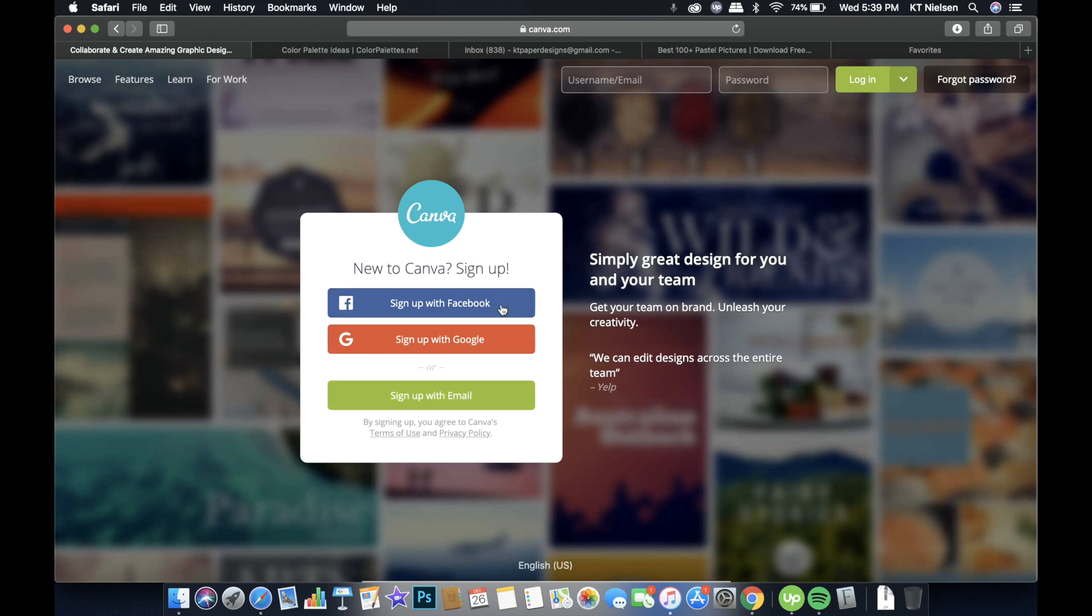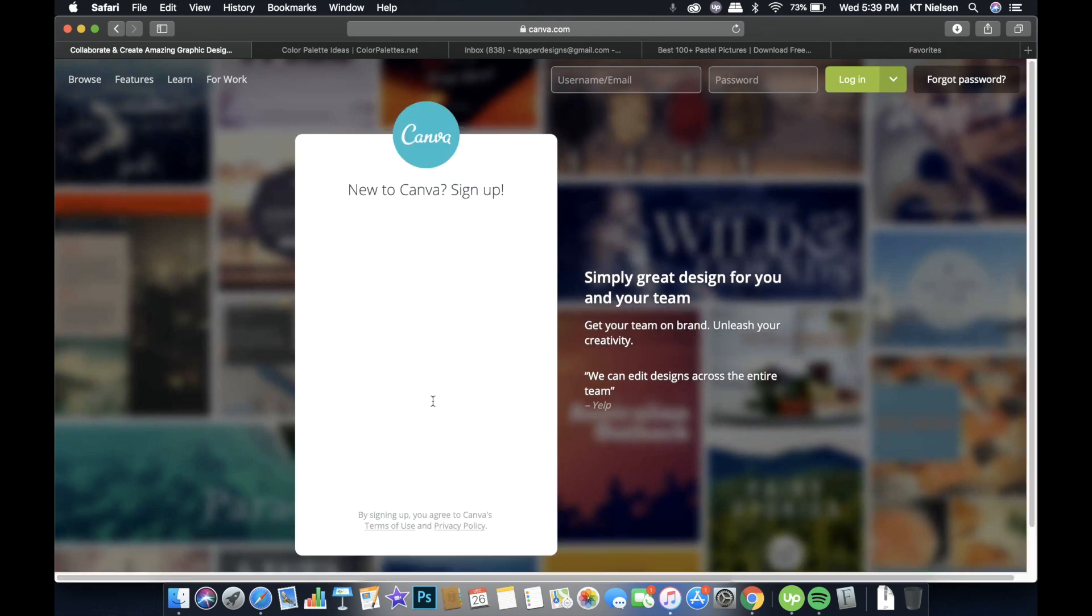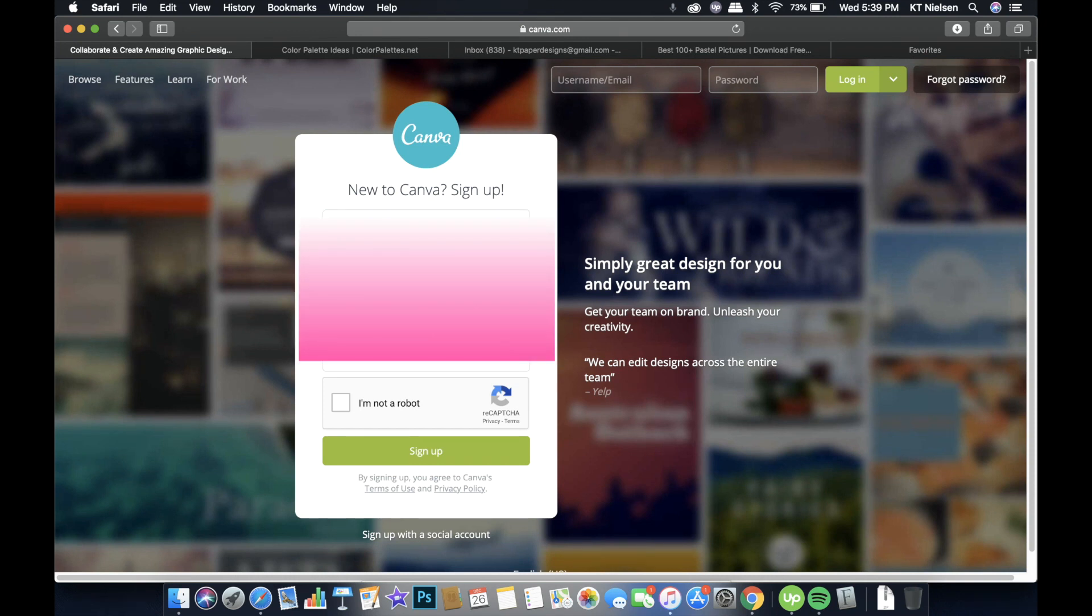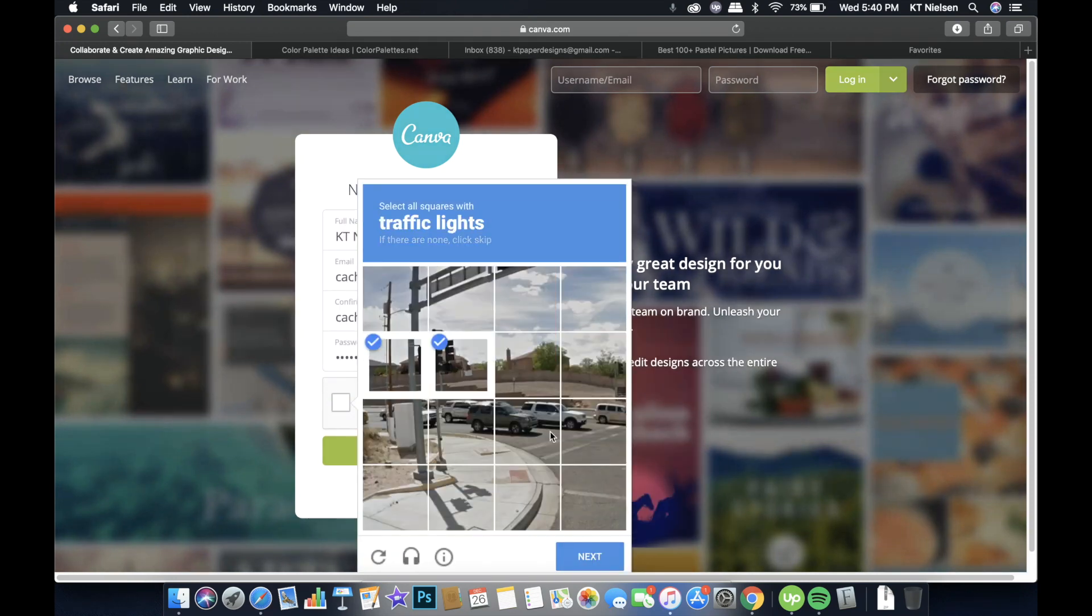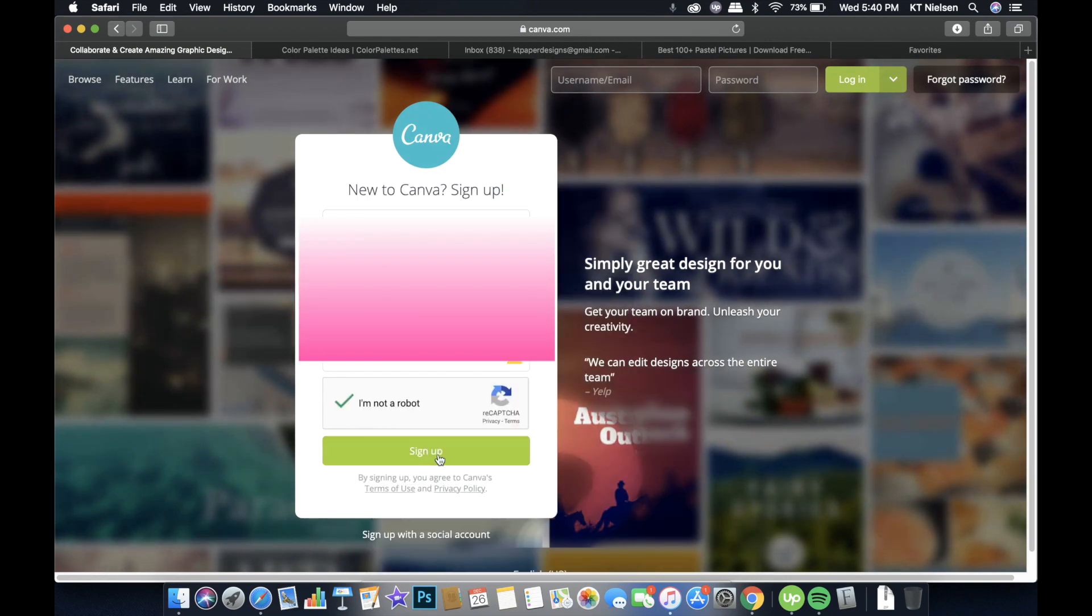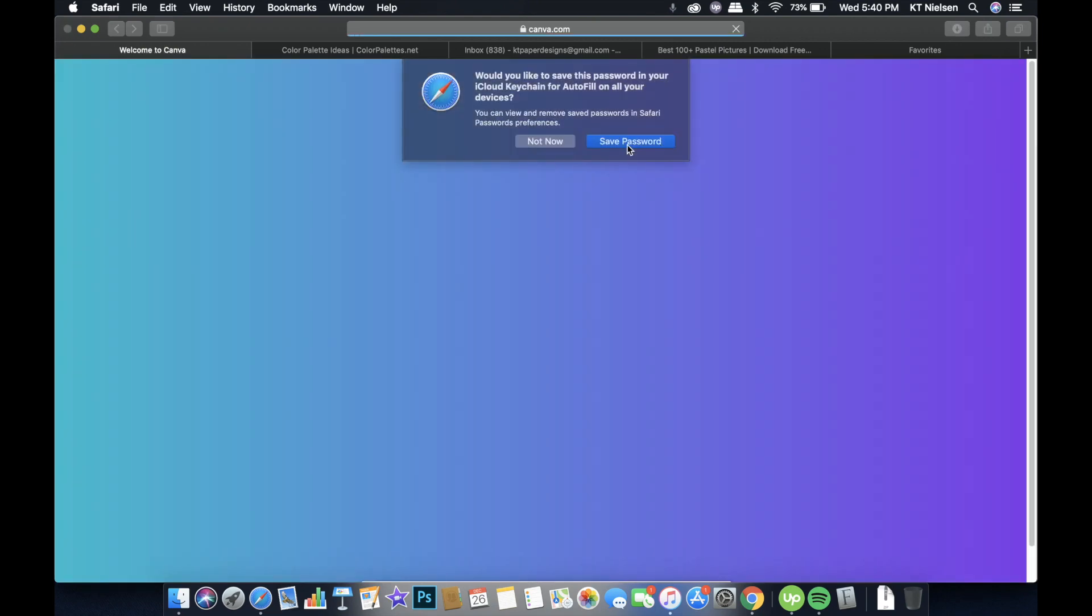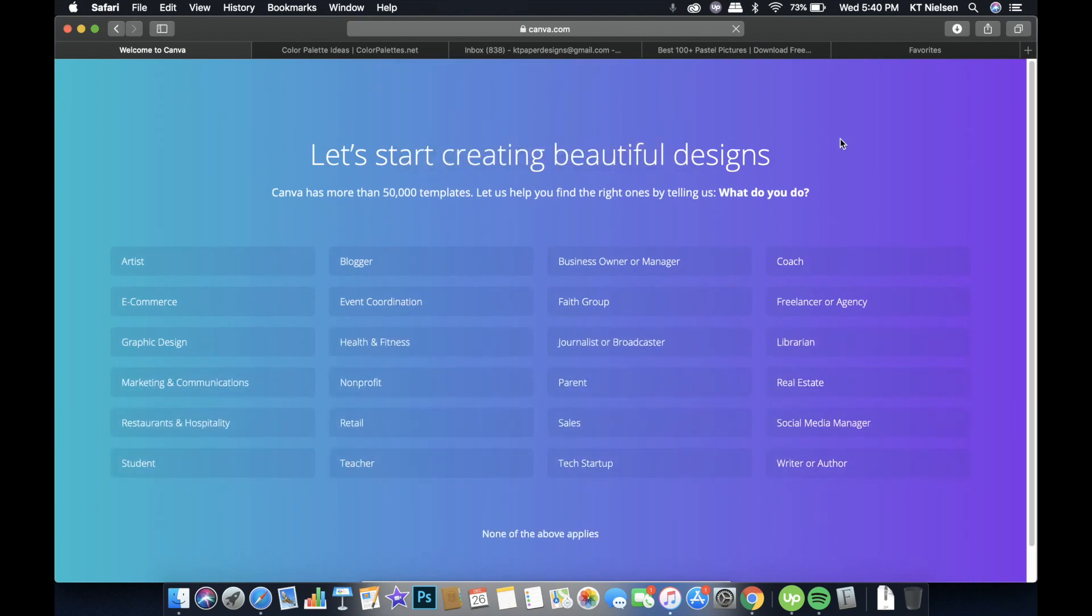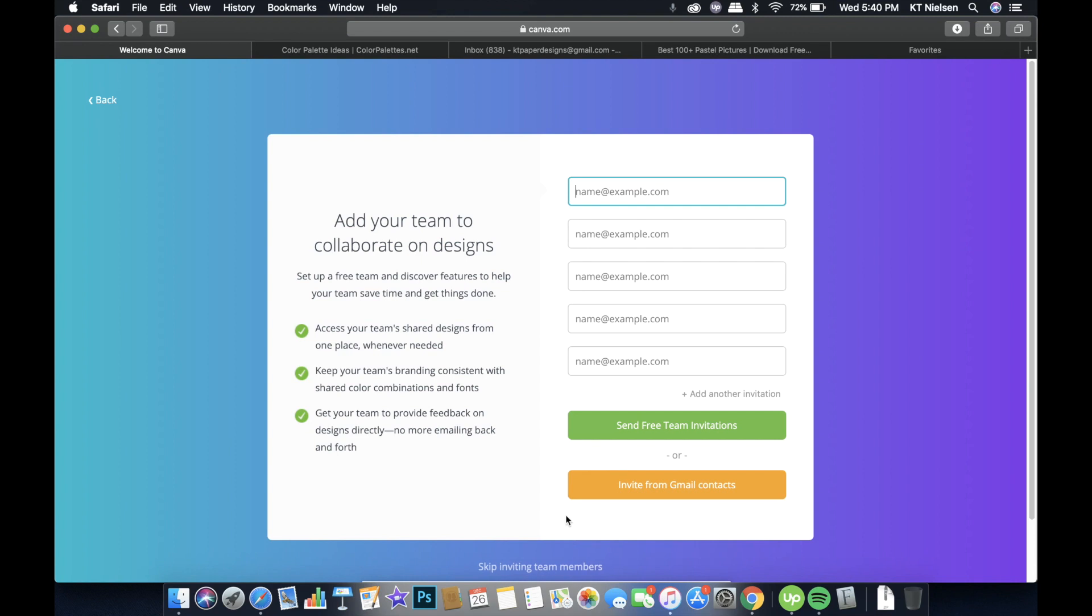And then I always choose sign up with email. I don't use sign up with Facebook because if my account gets blocked, then I'm not sure what's going to happen with my account. So for security reasons and for just my own peace of mind, I always sign up with email. And then I'll type in my name, and then click sign up. Let me see what I'll choose here. It's business owner or manager. And I don't have a team yet, so I'll skip.